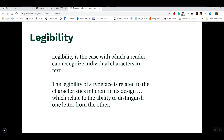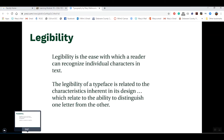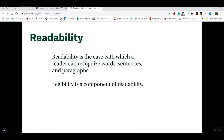Legibility is the ease with which a reader can recognize a character in type — it's the minute part, like how the reader can distinguish one individual letter from another. Think back to kindergarten when you were just starting to learn your letters and had to think about which one was an A versus an E. As you became more proficient, you were able to recognize letters without much thinking. The next concept is readability — the ease with which a reader can recognize words, sentences, and paragraphs. Legibility is a part of readability: legibility covers individual letters, and readability covers all the words, sentences, and paragraphs.